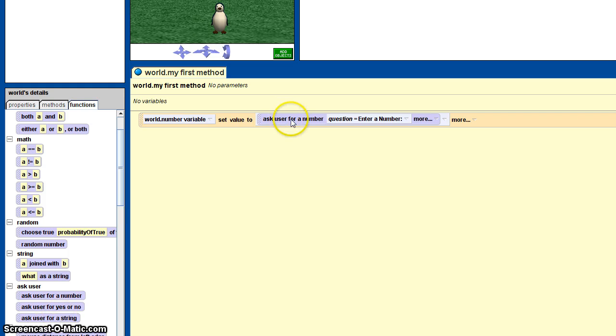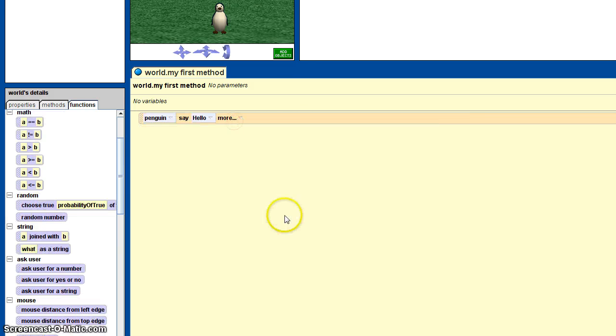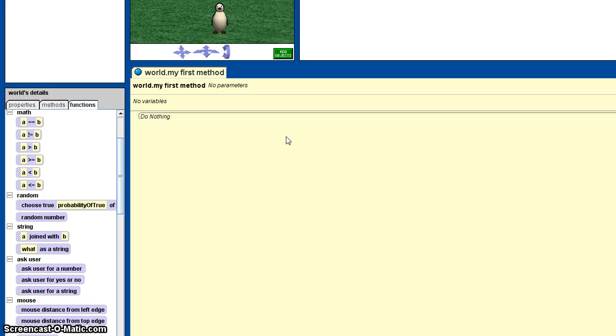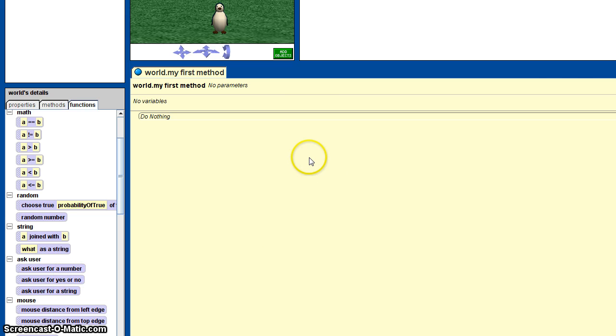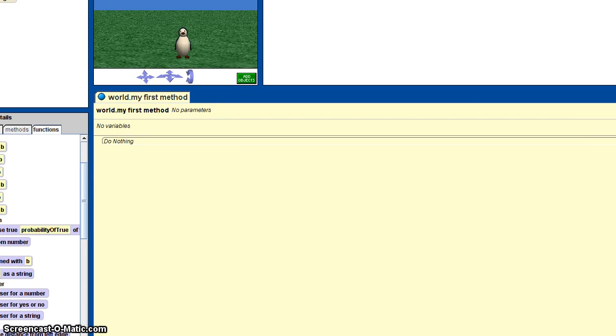For the string, it's pretty simple. You already saw that. Number, you just saw that. Yes or no, it's practically the same thing. So what you do now is just figure out what you can use these user input things for. There you go, you can use them for whatever you want. So thanks for watching, hope this helped.